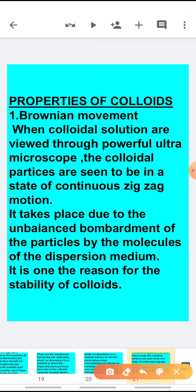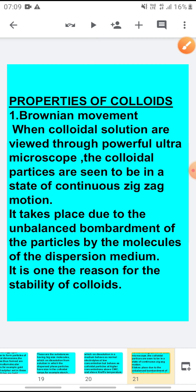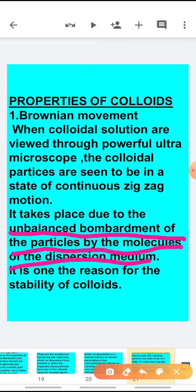The first property of colloidal solution is the Brownian movement. When the colloidal solutions are viewed through a powerful ultra microscope, the colloidal particles are seen to be in a state of continuous zigzag motion. That means these particles are not stable; they are always moving, colliding with other particles, always in continuous zigzag motion.